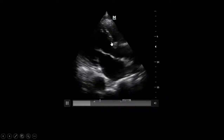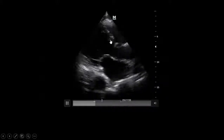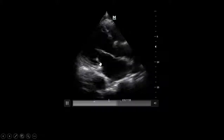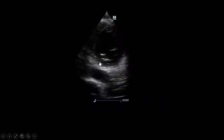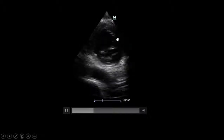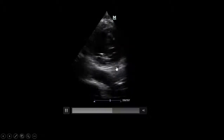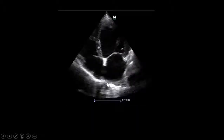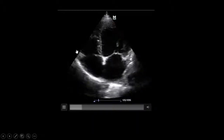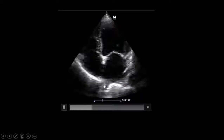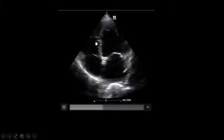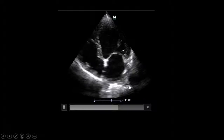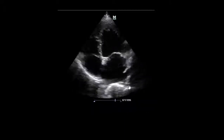Parasternal long axis view shows very weak contractility and a dilated left atrium. Short axis view confirms ischemic dilated cardiomyopathy with poor contractility. The four-chamber view shows a dilated left atrium and left ventricle, consistent with ischemic dilated cardiomyopathy, which explains the full IVC.